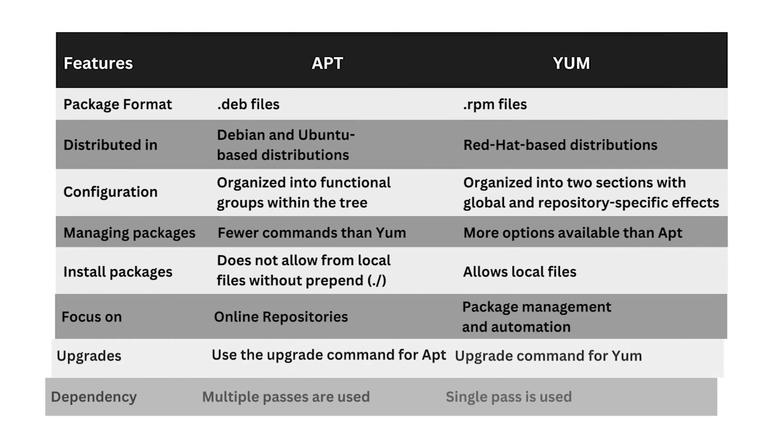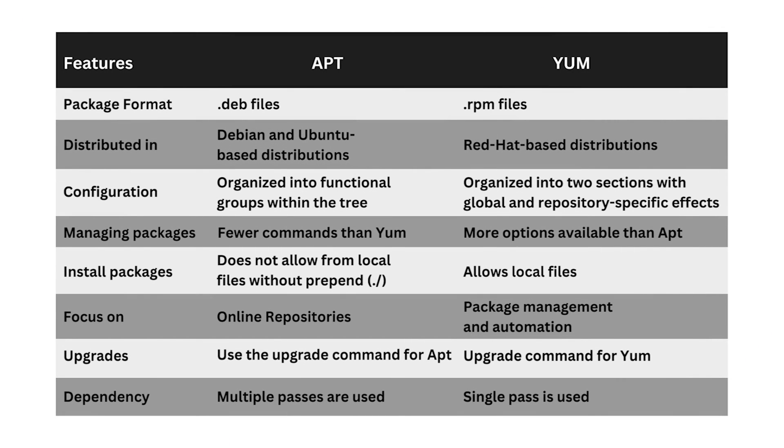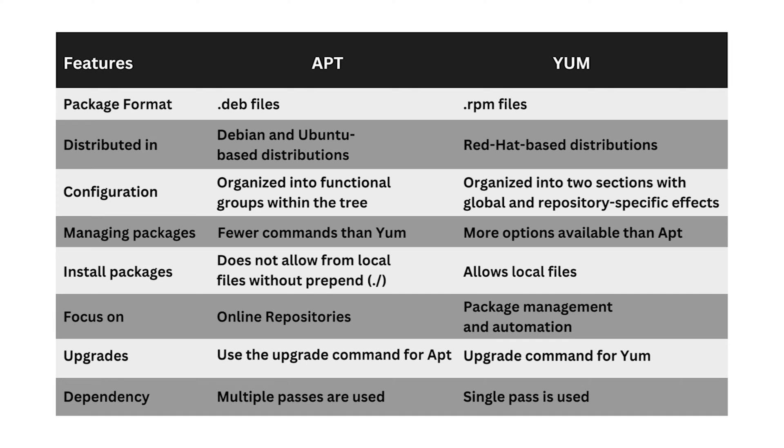Now, let's look into some significant differences between apt and yum. apt utilizes .deb files, is prevalent in Debian and Ubuntu-based distros, and organized into functional groups. It comes with fewer commands than yum and emphasizes online repositories. It does not allow installing local files without prepend.